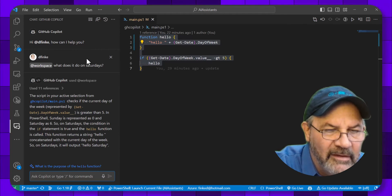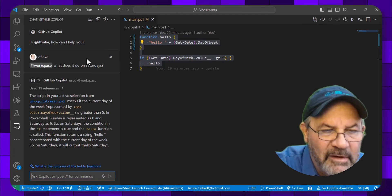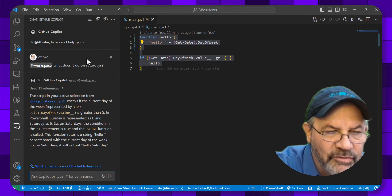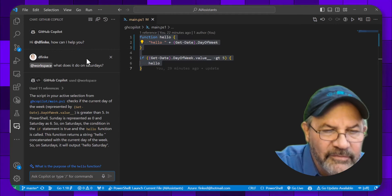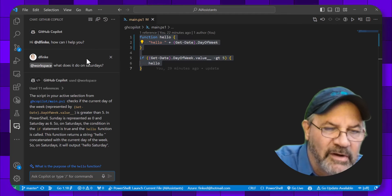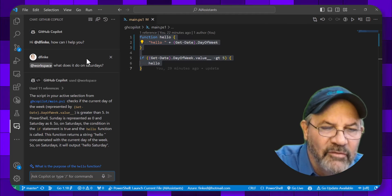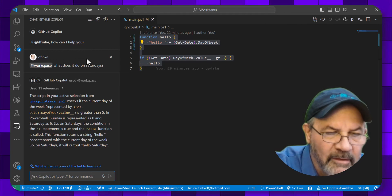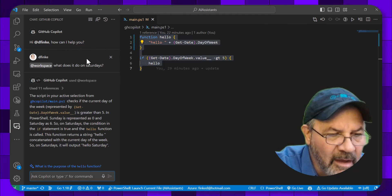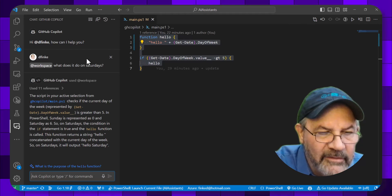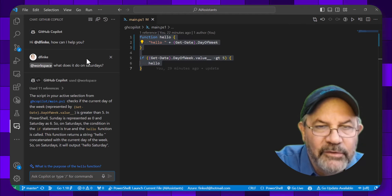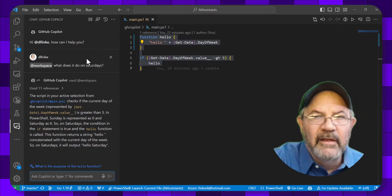So on Saturdays the condition in the if statement is true, and the hello function is called. This function returns a string hello concatenated with the current day of the week. So on Saturdays it will output hello Saturday.